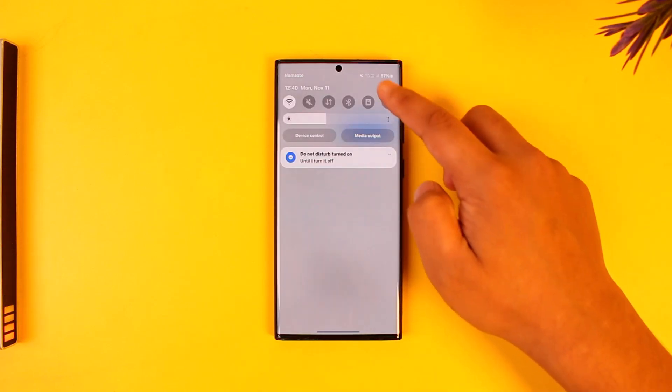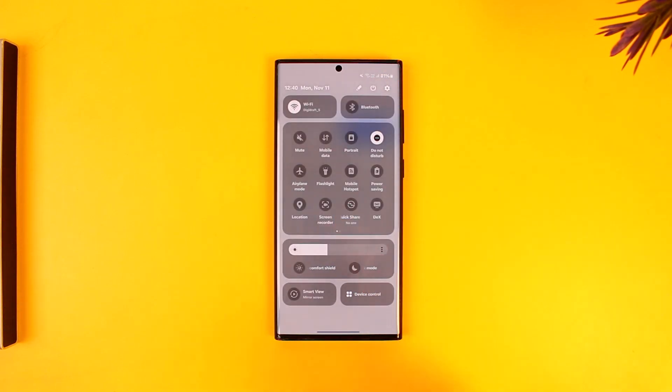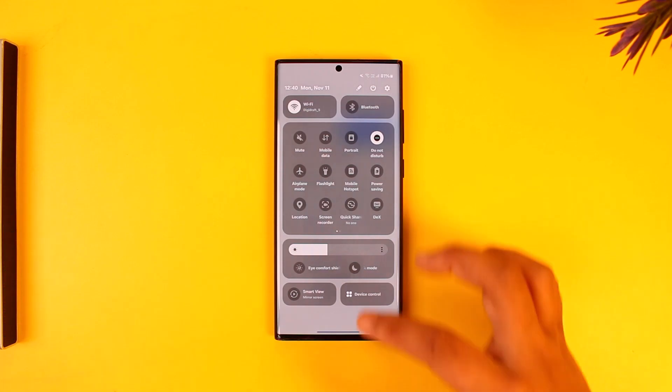First, make sure it's not an issue with your internet connection. If you're using Wi-Fi, try switching to cellular data or vice versa.